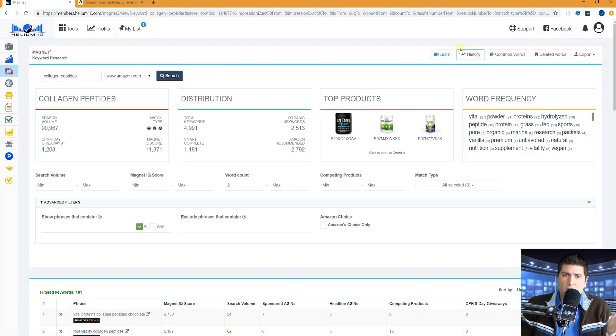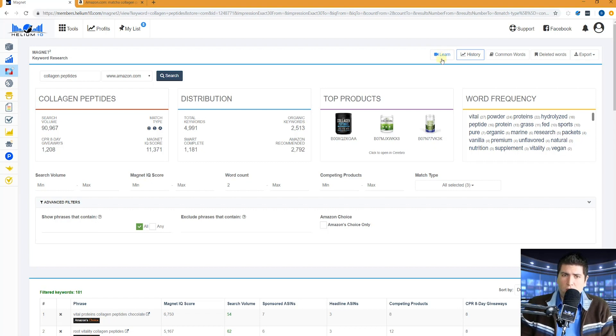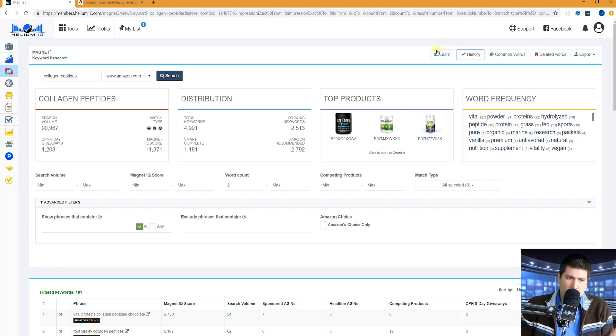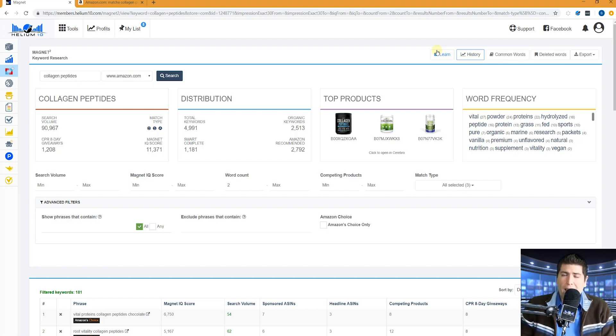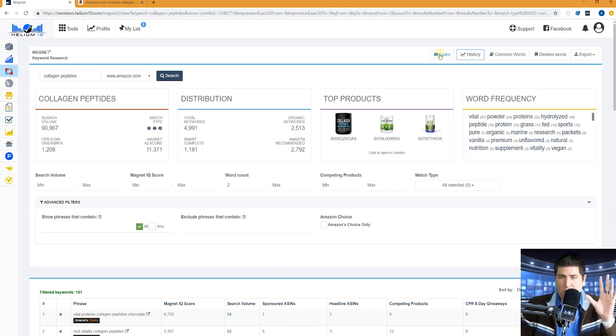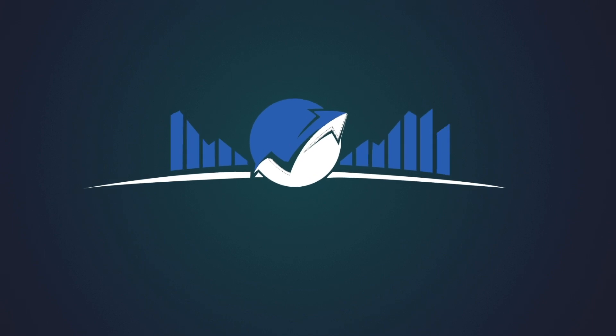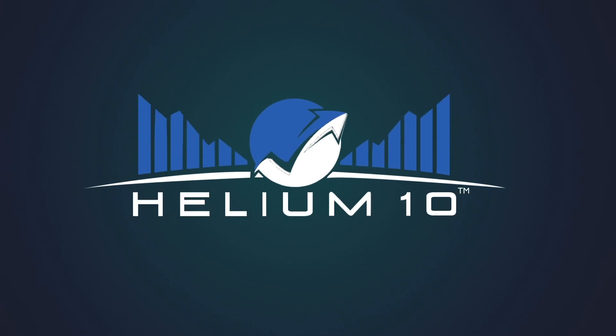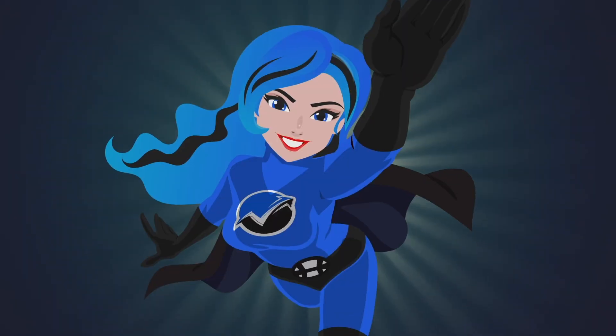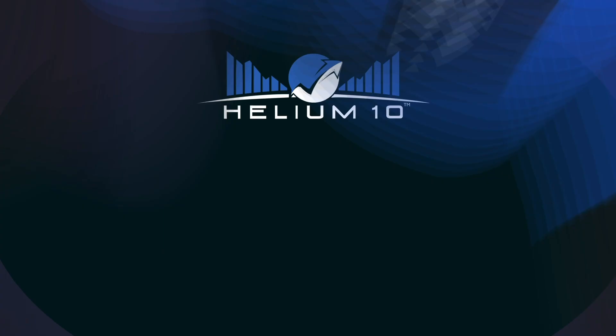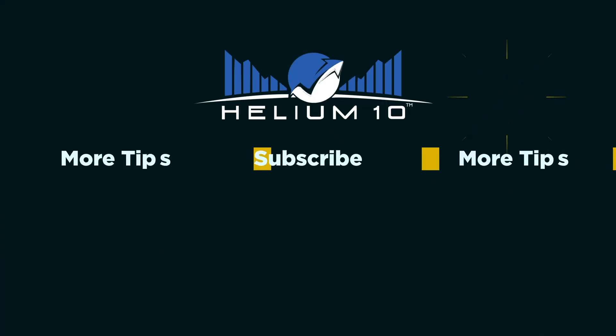So guys, make sure to check out this learn button. I said that there are other videos. So hit this learn button here in the magnet dashboard, and then you'll see the rest of the videos about this. Thank you guys. And I hope you crush it with your keyword research using magnet.